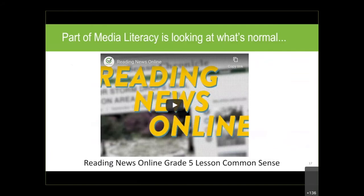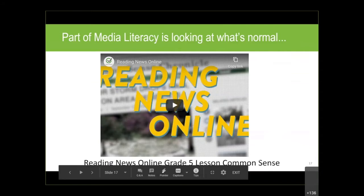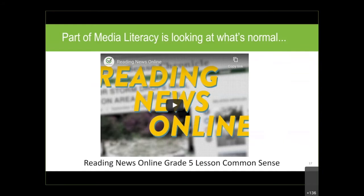Common Sense Media is a great resource many of you know. There's a clip called 'Reading News Online' — we won't show it now due to time, but it covers a lot of the points from that mnemonic in a slightly different way, hitting all the key points at about a fifth-grade level. It really helps students understand what's going on and is a great example of how good Common Sense Media is.